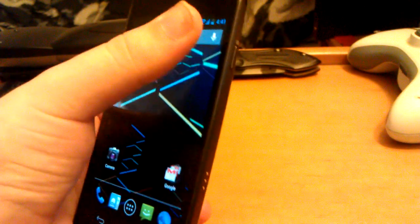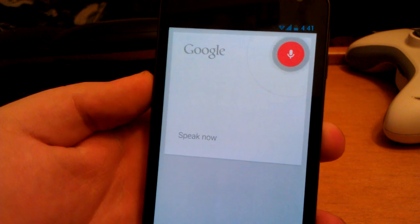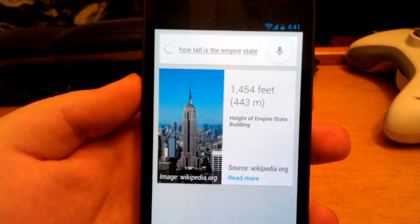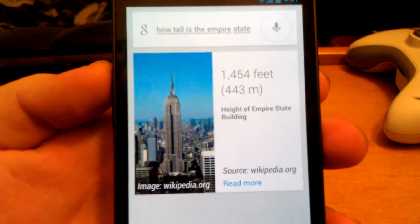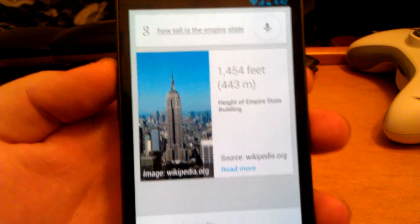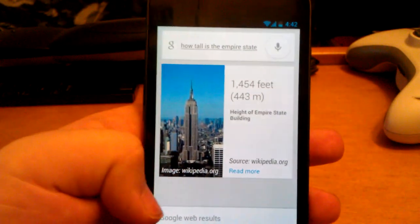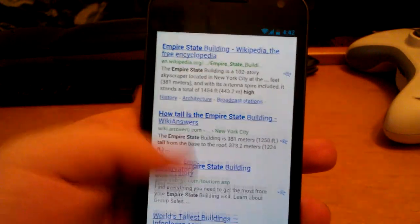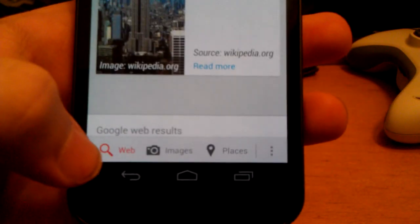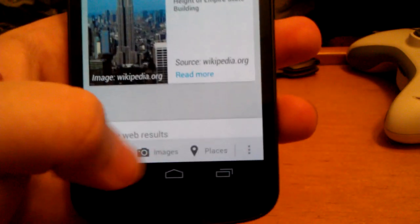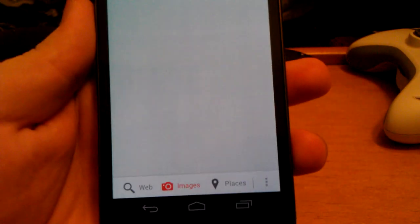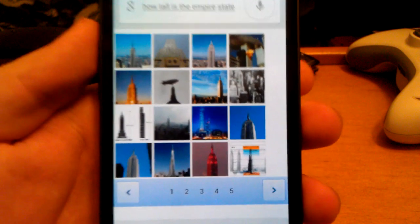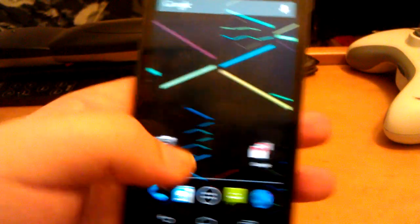Let's try another one. How tall is the Empire State Building? The Empire State Building is 1,454 feet tall. That's really fast. I think this is much better than Siri. That's probably why it's getting banned. And then you also get all these web searches, and you see web, images, and places. So if you wanted to see some pictures, just go over to pictures and it pulls up some pictures.